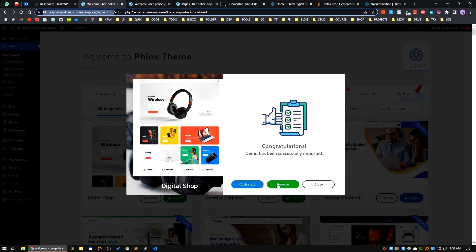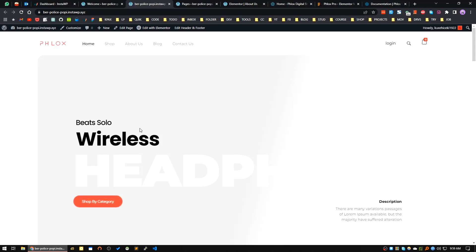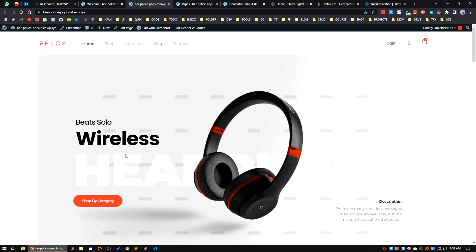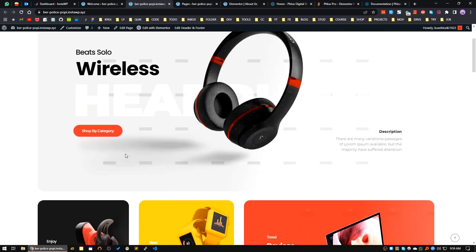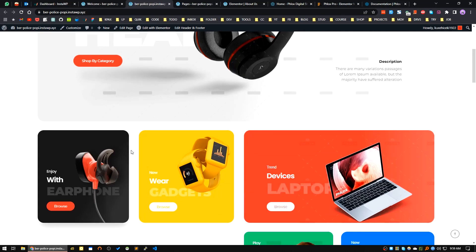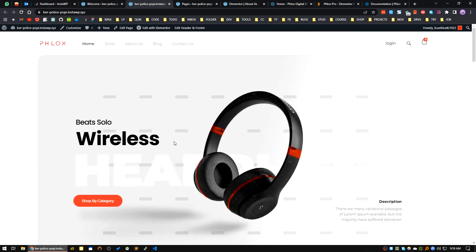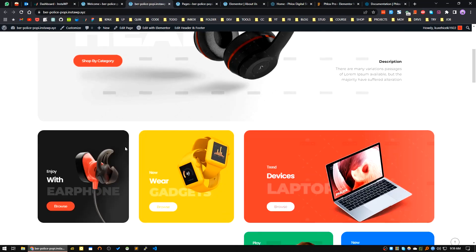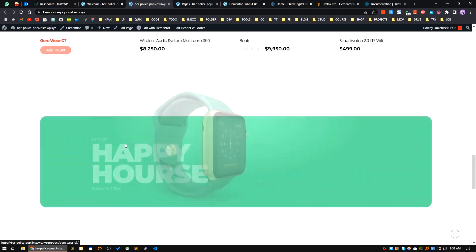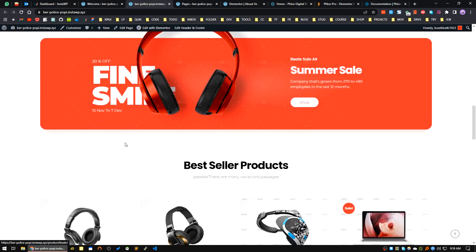Our demo import has been successfully completed. You may customize or let's see the preview of the installed theme. For the first time it's taking a little bit of time. Our site, you can see, is fully imported. It's a very beautiful shop page layout for a home page. If you have a gadget shop you can easily use this theme.